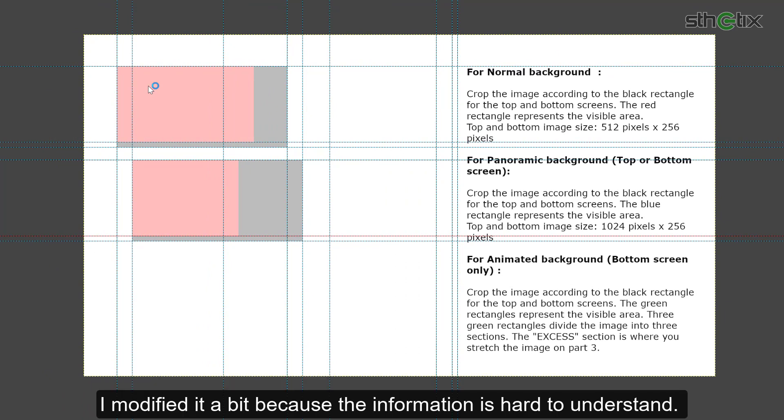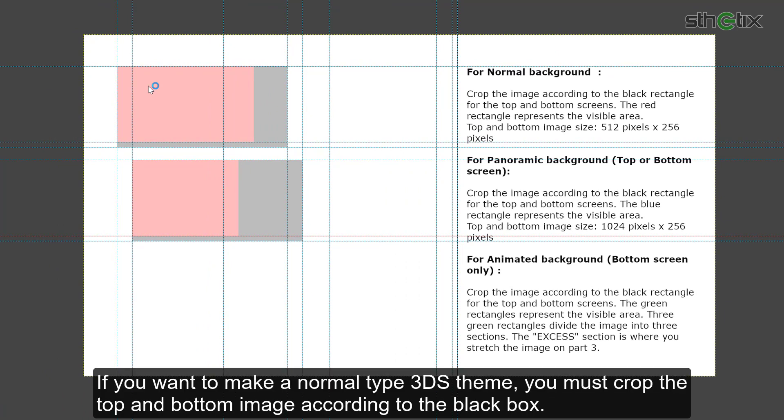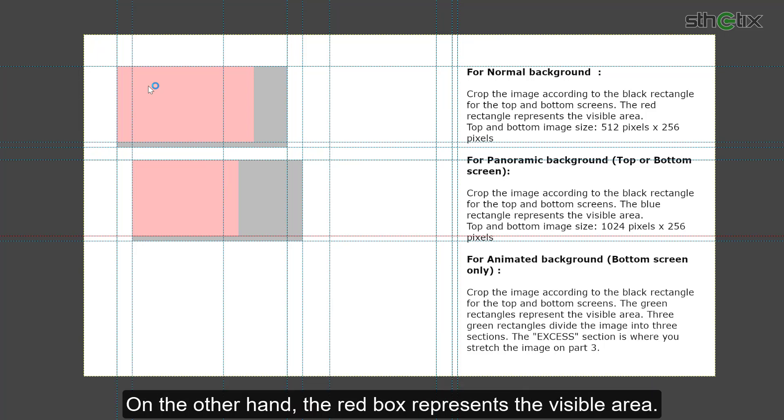This is the image template that I got from a deleted user on GBATEMP. I modified it a bit because the information is hard to understand. If you want to make a normal type 3DS theme, you must crop the top and the bottom image according to the black box. On the other hand, the red box represents the visible area.